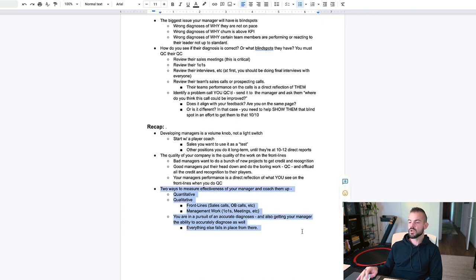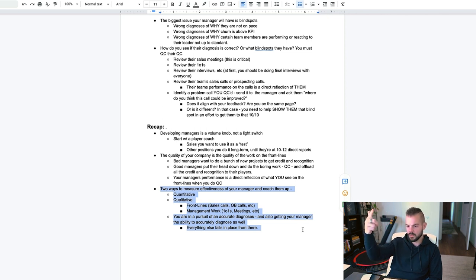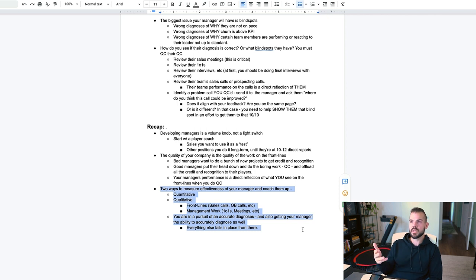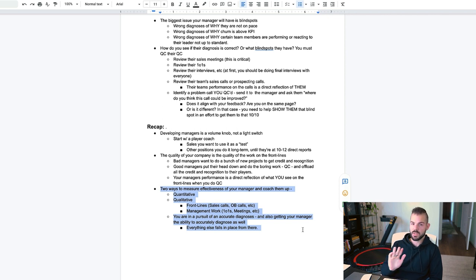Your manager's performance is a direct reflection of what you see on the front lines. There are two ways to assess that: quantitative and qualitative. Remember, you're in pursuit of an accurate diagnosis — and also getting your manager to have that accurate diagnosis as well. Once your manager has the ability to listen to a call and basically diagnose exactly what's wrong the same way you have, now you have somebody who can be much more relatively autonomous and you don't have to be hands-on. Hopefully this training helped — we'll see you in the next video.